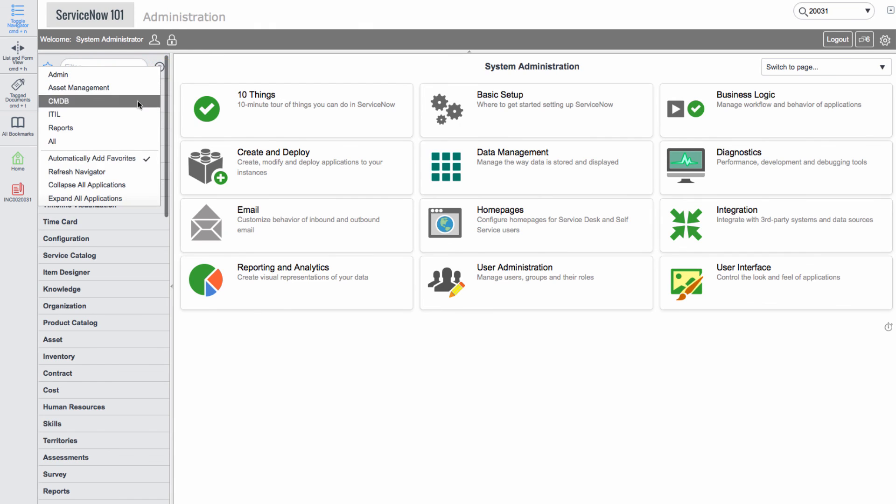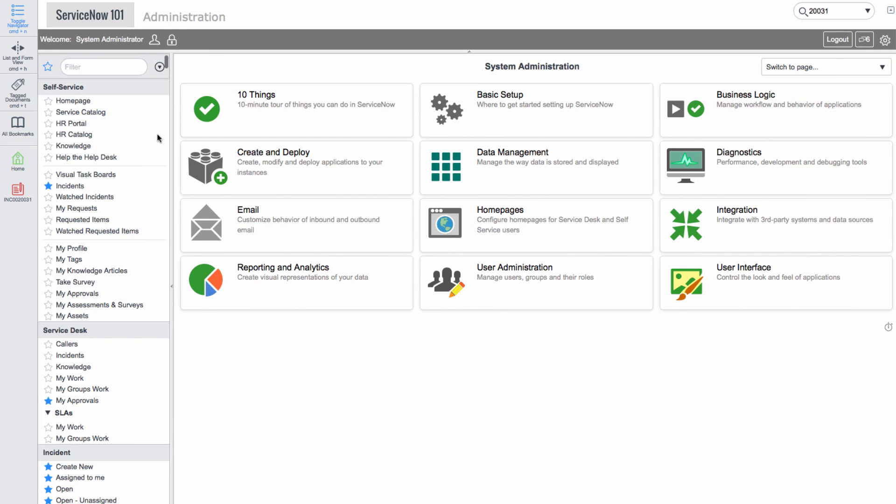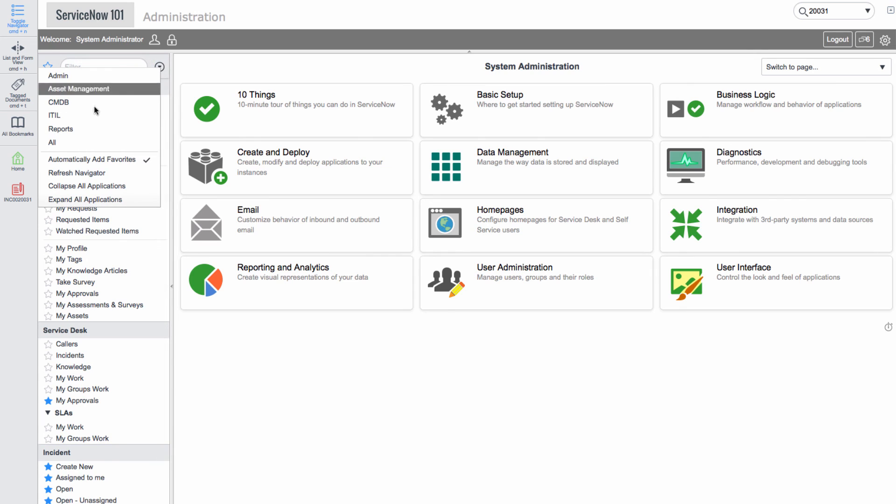Finally, we'll switch between application navigator templates and we can see the list of applications change.